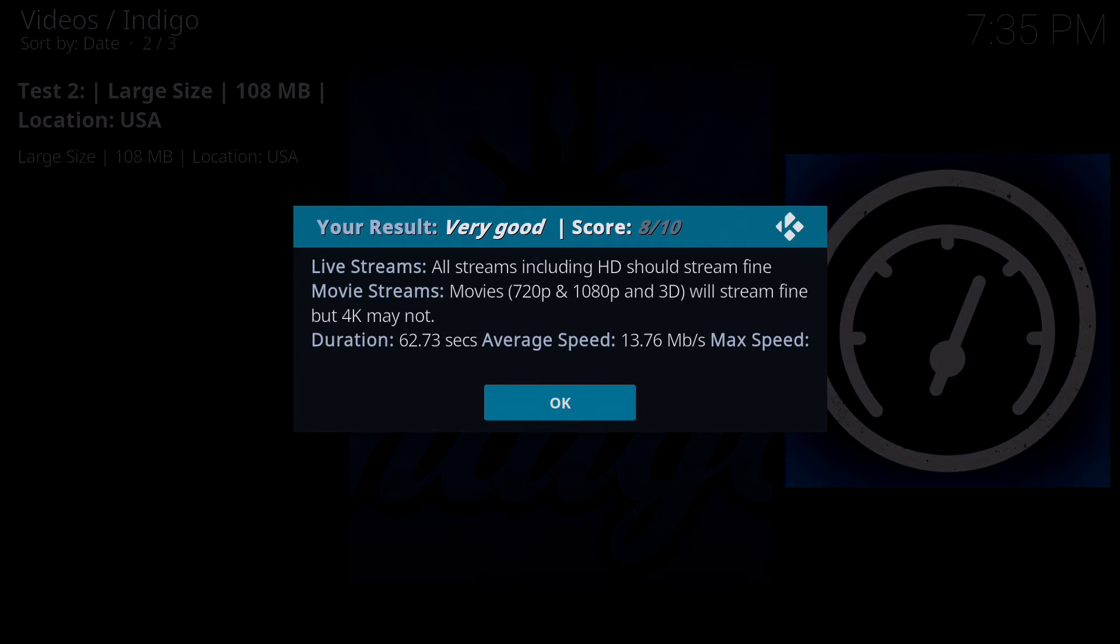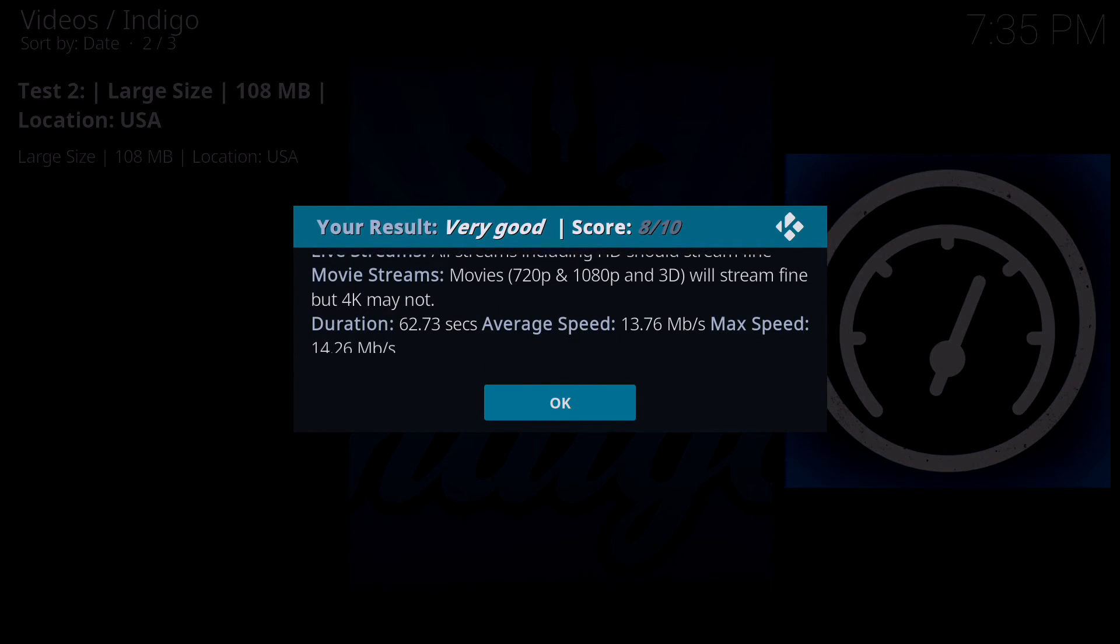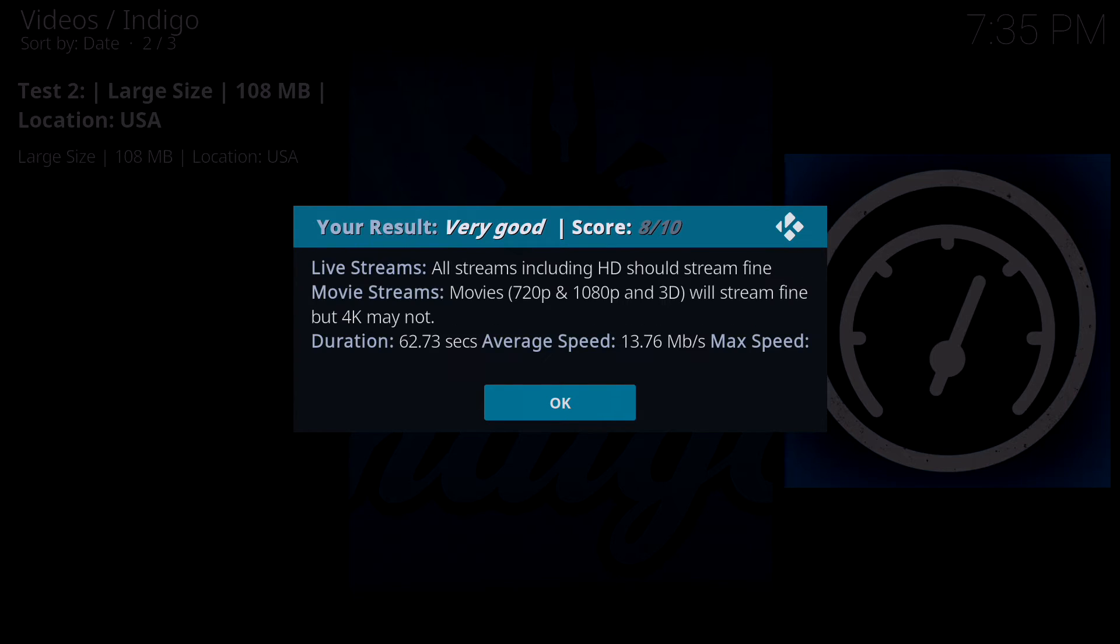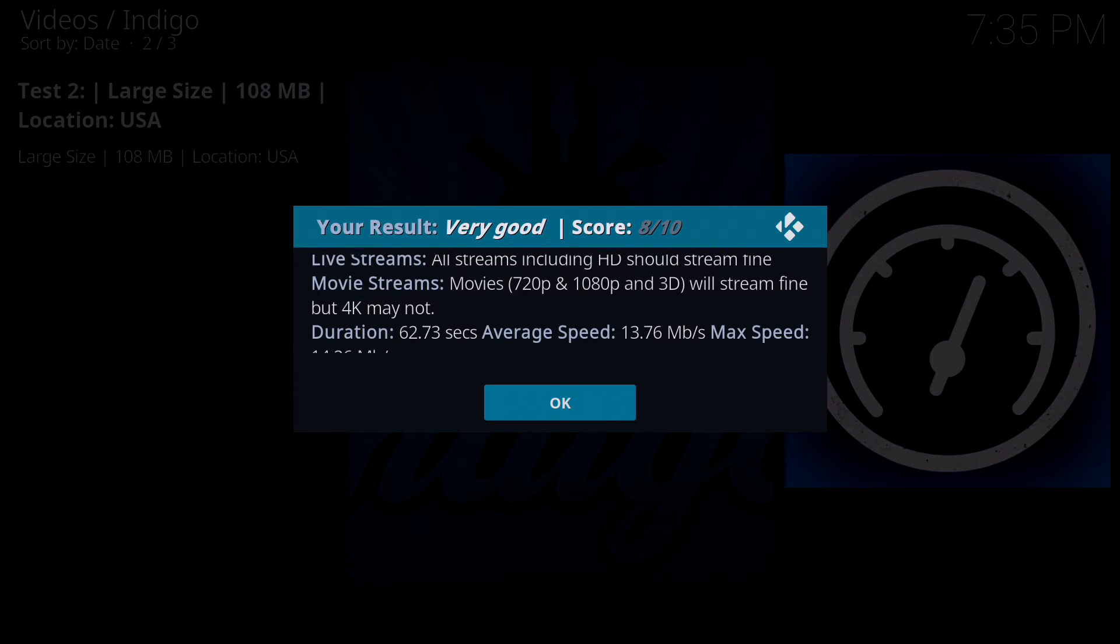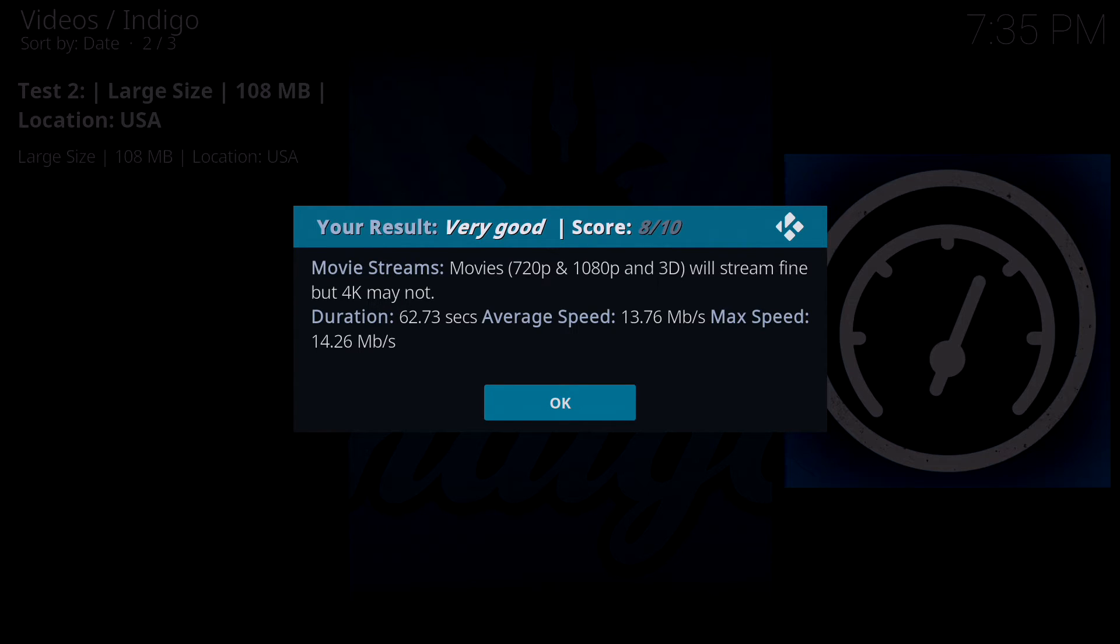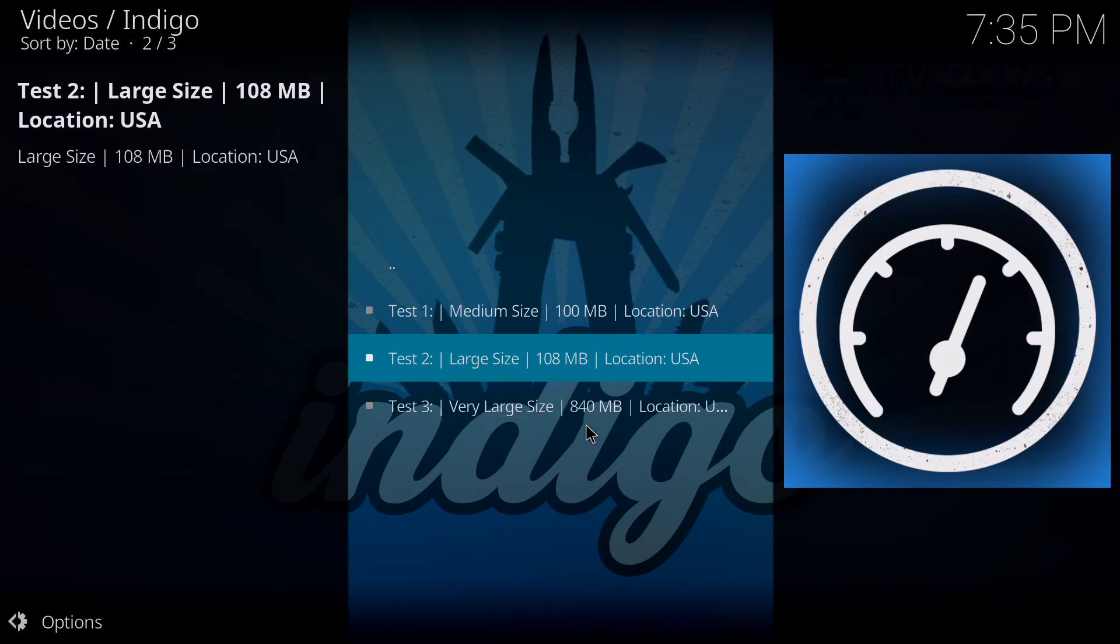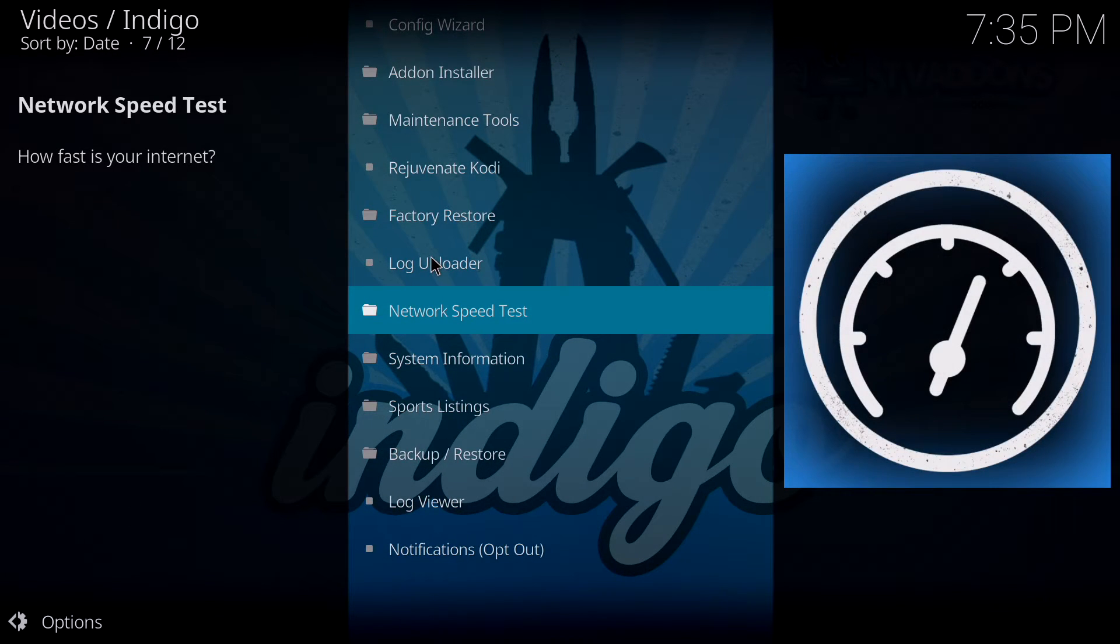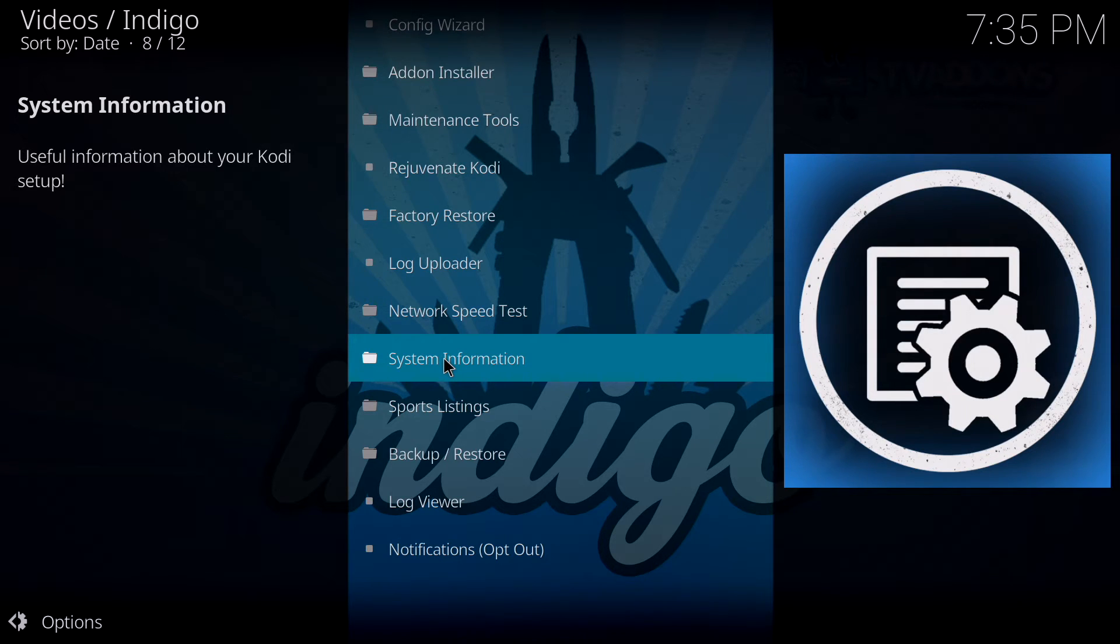Once the network speed test is done, it'll tell you your results. Here it gave me a very good result, score eight out of ten. I'm on Wi-Fi upstairs, so I'm sure if I was to do this test downstairs on my box plugged directly to the LAN cable it would be better. It says I can play 1080p 3D but may have difficulties with 4K. It's a pretty neat little tool and it tells you what to expect.